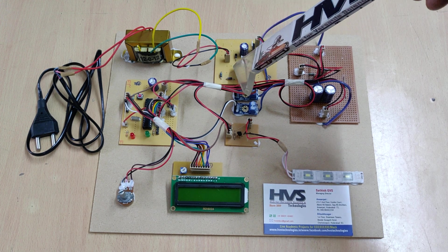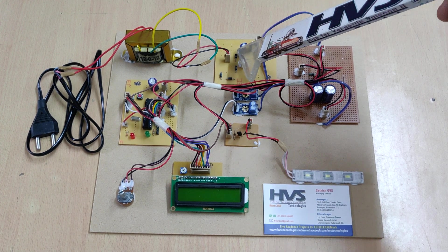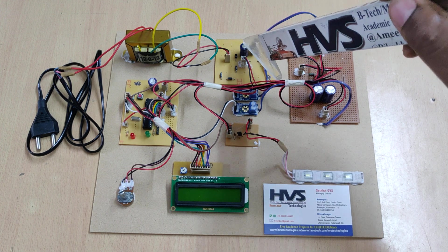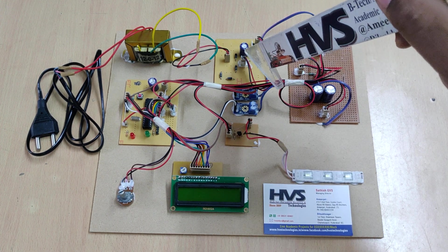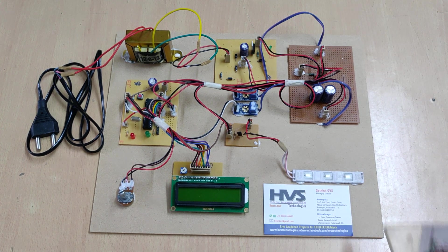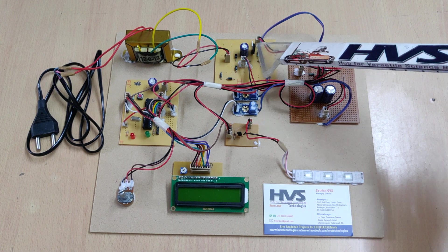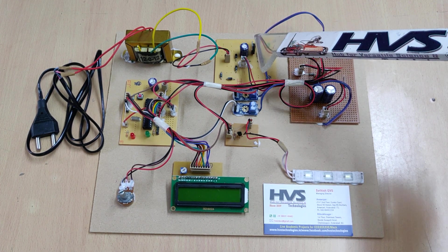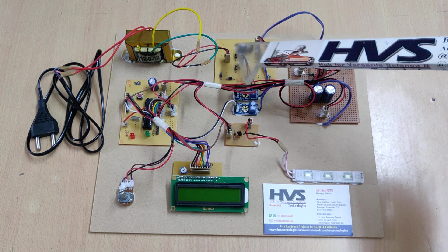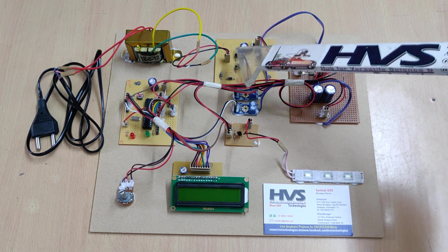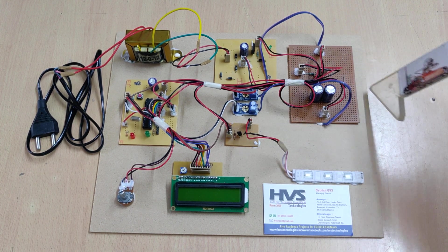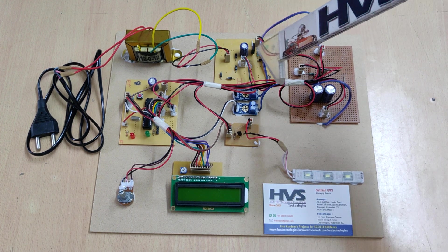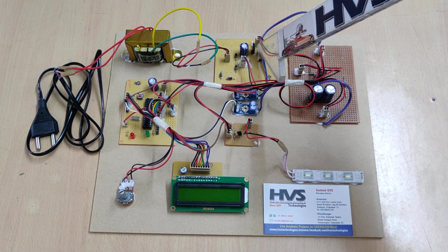After the bridge rectifier we get pulsating DC, which inputs to this capacitor. The capacitor acts for smoothing purpose - we remove the pulses from the pulsating DC. Then that pure DC voltage is given as input to the buck converter and to the 7805 regulator.